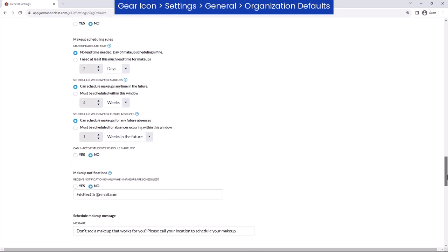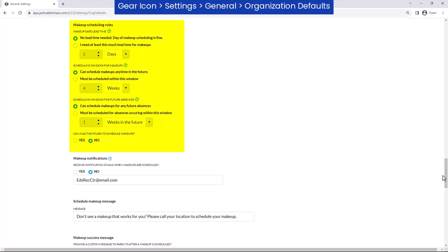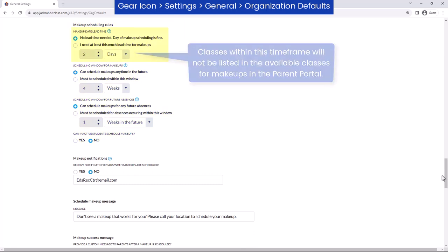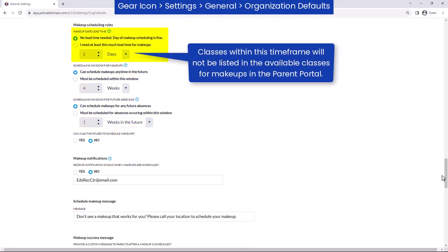Next, choose when makeups can be scheduled. Select if students can schedule and attend a makeup class with no notice, or indicate how many hours, days, or weeks of advance notice is needed if you require lead time.